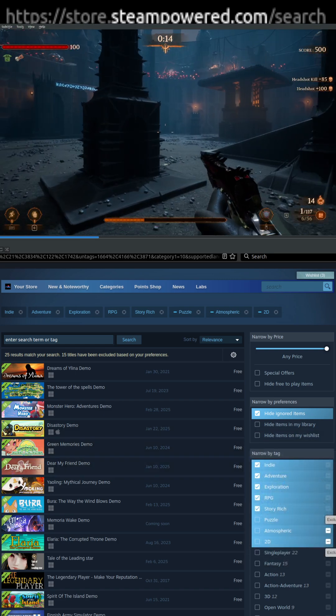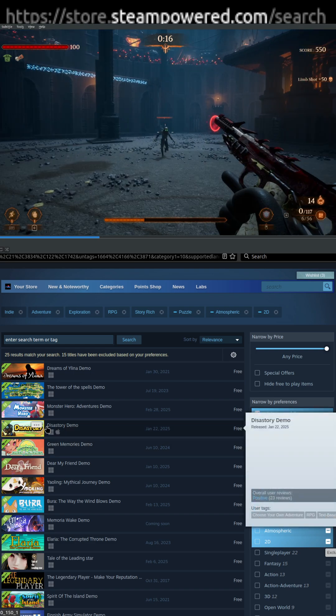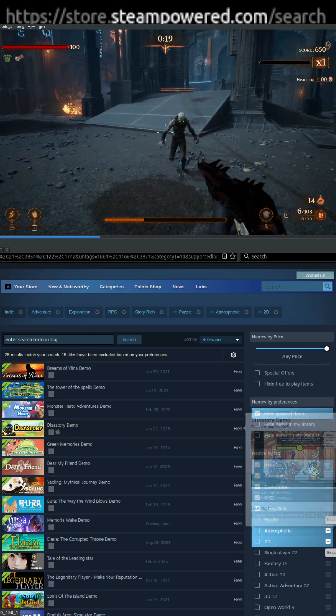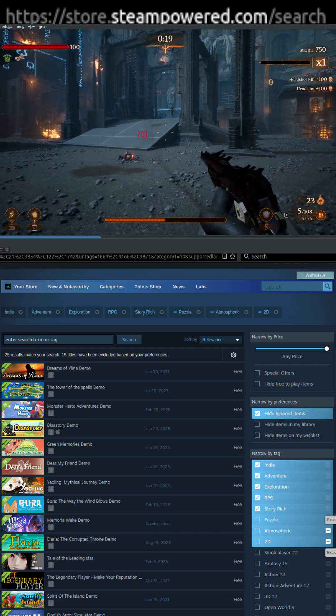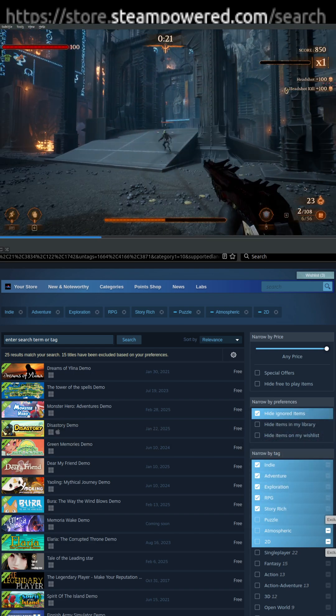So then you can just download these demos and play them, and if you like it, you can buy the game. And so there you go. Hope that helps you guys, and I will talk to you guys later.